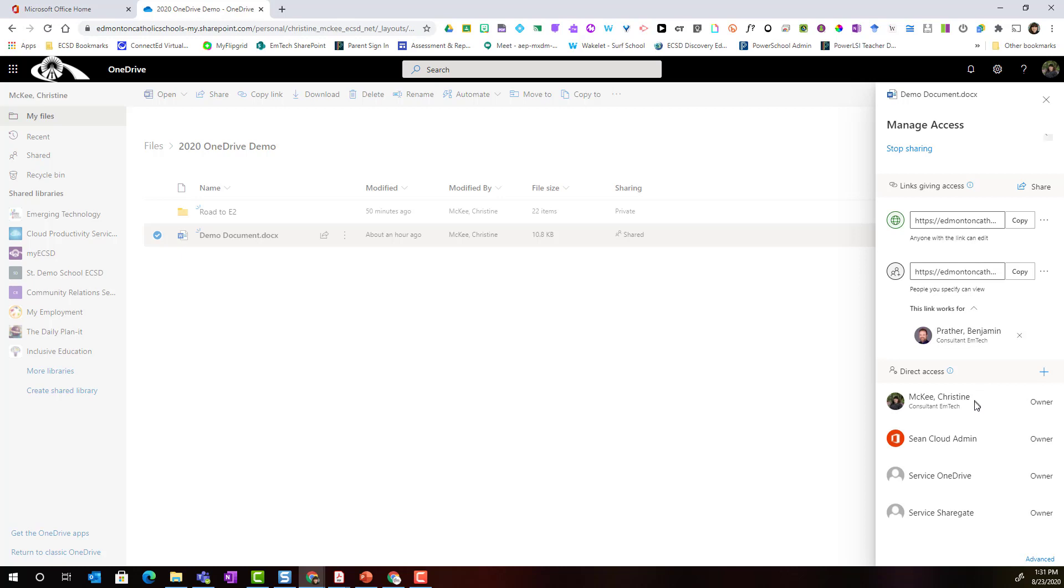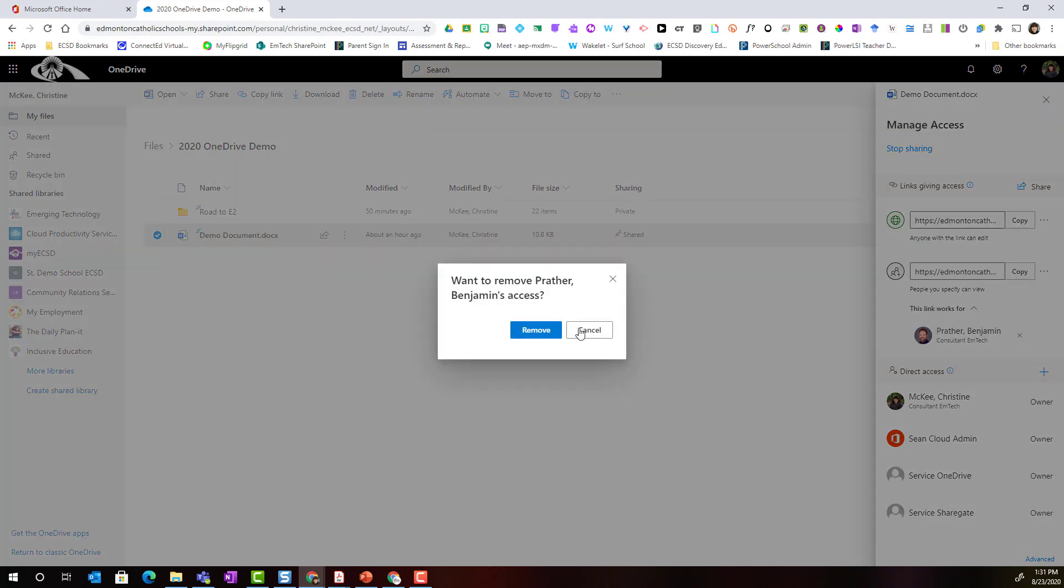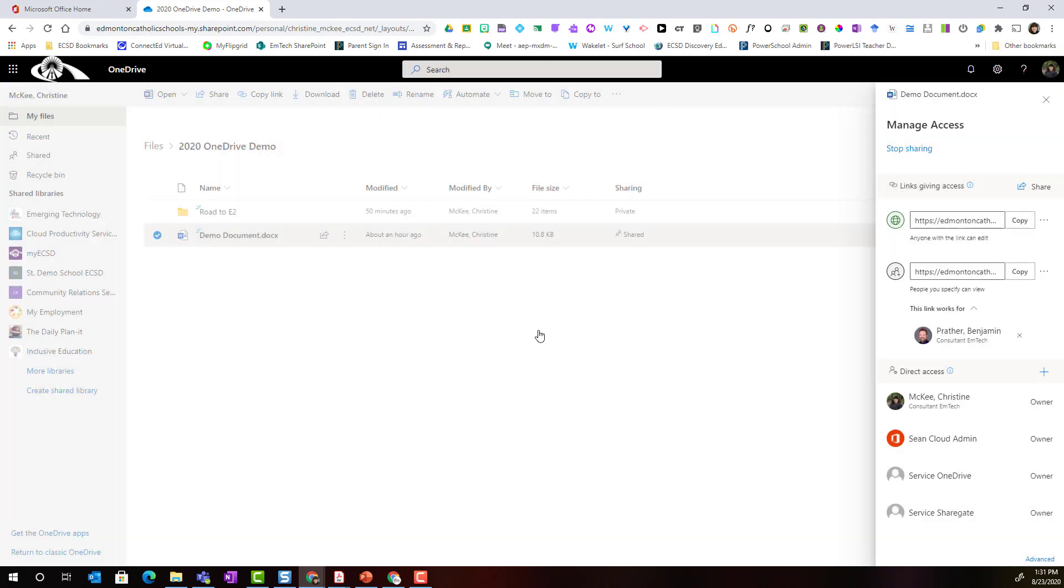At any point in time I could remove Ben from this document by simply clicking the X beside his name and selecting remove.